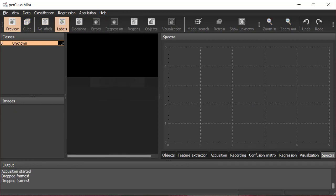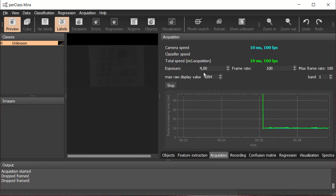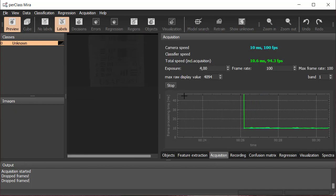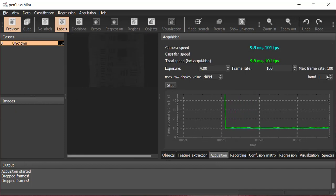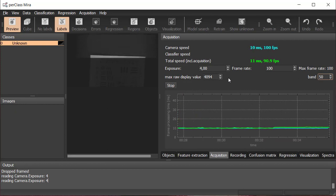In Acquisition panel, you can control the exposure time and the frame rate. As the first band is displayed, we want to change to the fifth one to get more signal.